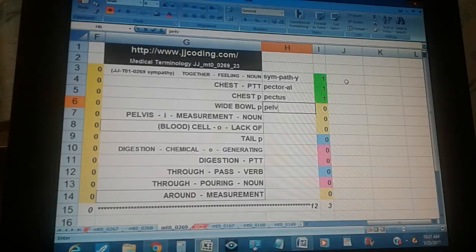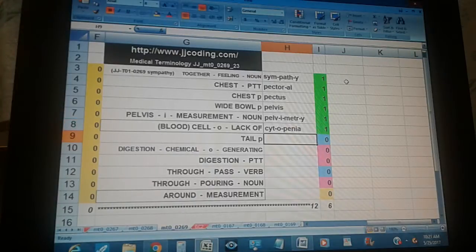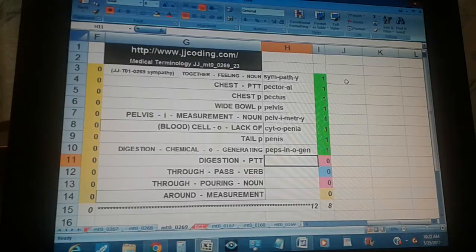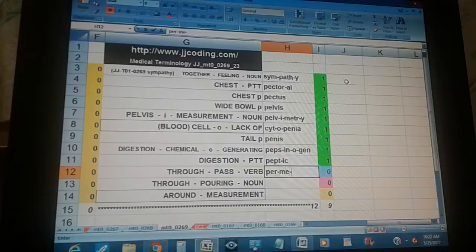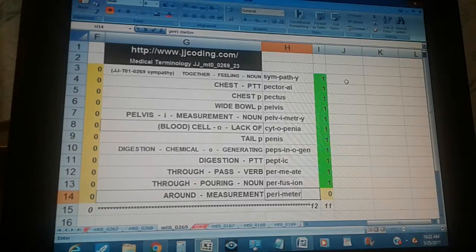Pelvis. Pelvimetry — pelvis, eye, measurement noun. Cytopenia — cell, lack of. Penis — tail. Pepsinogen — digestion, chemical, generating. Peptic — digestion, pertaining to. Permeate — through, past verb. Perfusion — through, pouring. Perimeter — around, measurement.